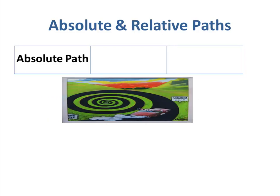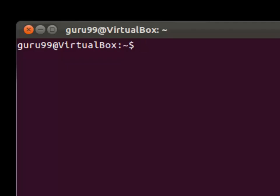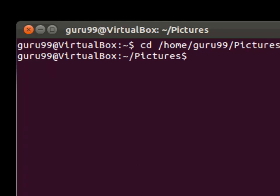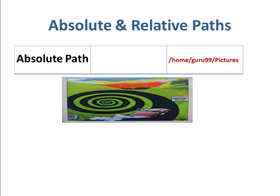Let's say you have to browse the images stored in the pictures directory of the home folder, guru99. The absolute file path of the pictures directory is then /home/guru99/pictures. So, to navigate to this directory, you would have to use the command: cd /home/guru99/pictures. And this way, you would reach the pictures directory. This is called absolute path as you are specifying the full path to reach the file or the directory.